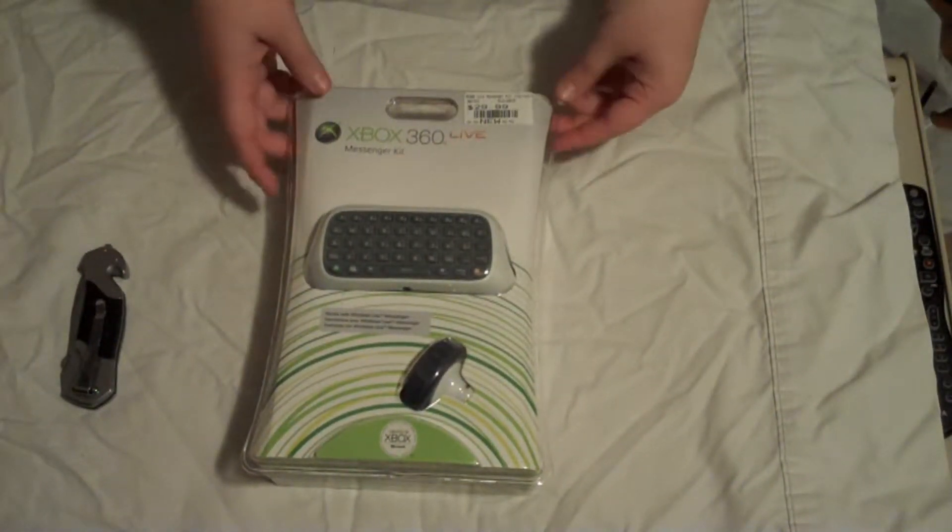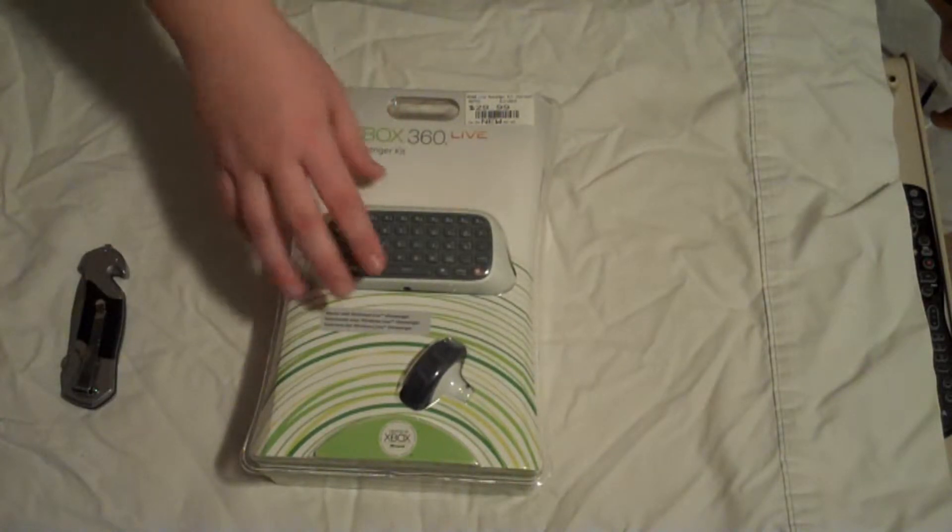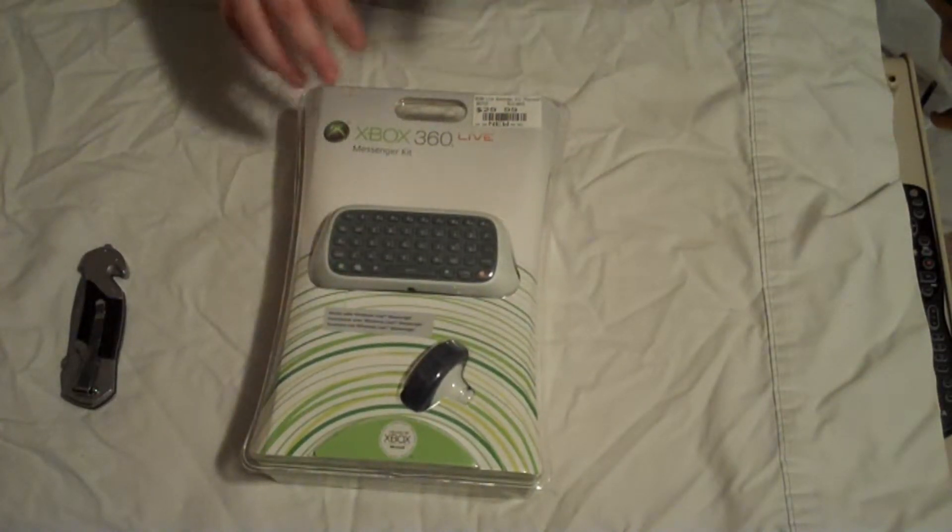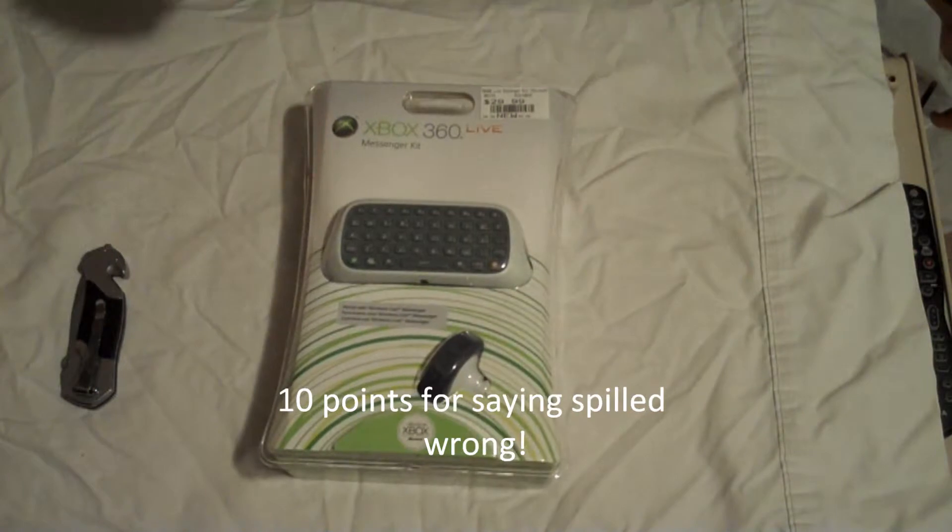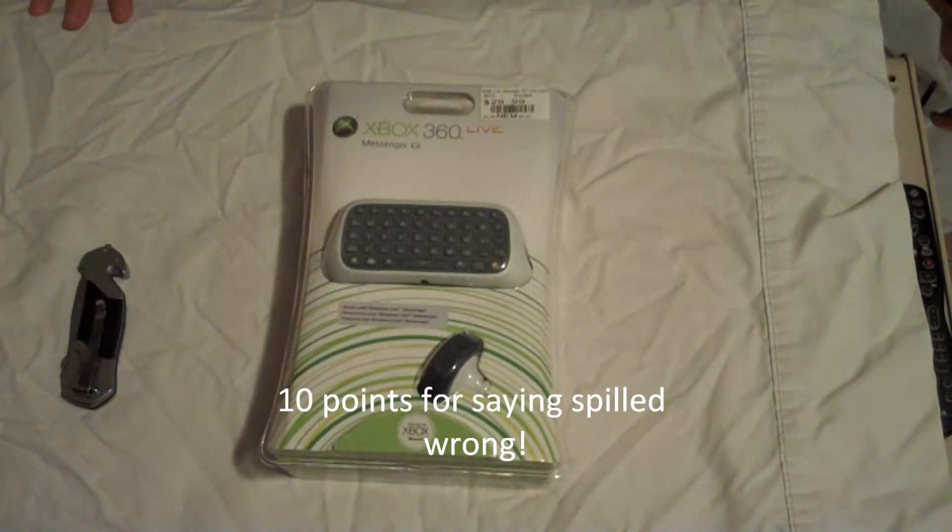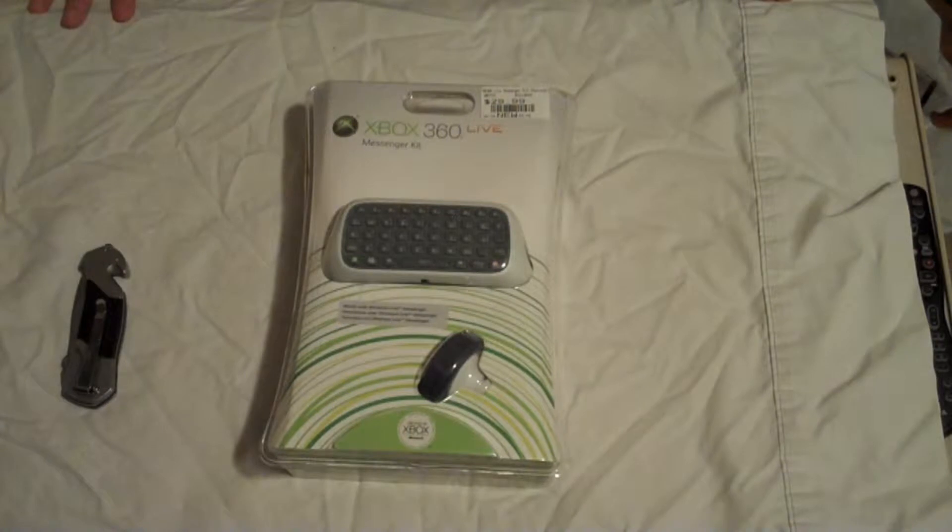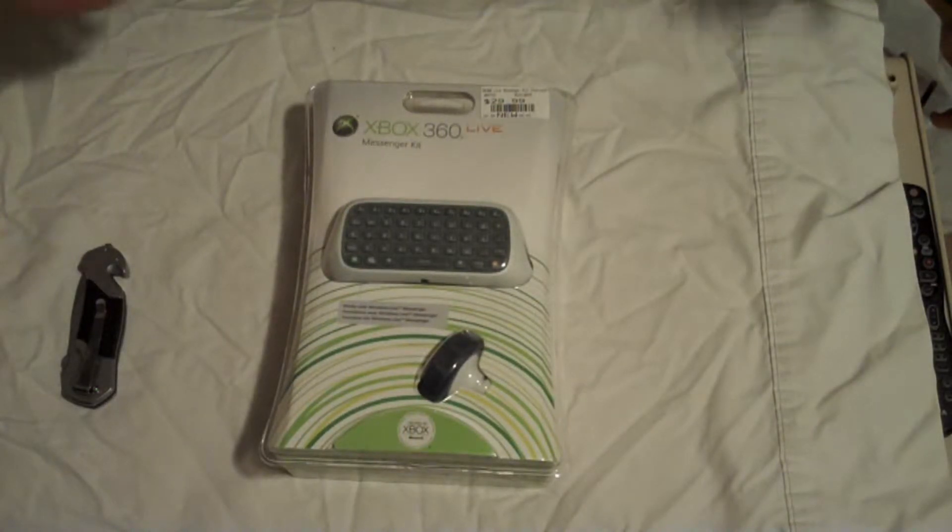Hello guys, we're going to do another unboxing, the Xbox 360 messenger kit. I did have one of these previously, but the messenger pad stopped working. Maybe because I spilled orange juice on it, but I'm not really sure. It could just be that I kept taking it in and out of the controller.